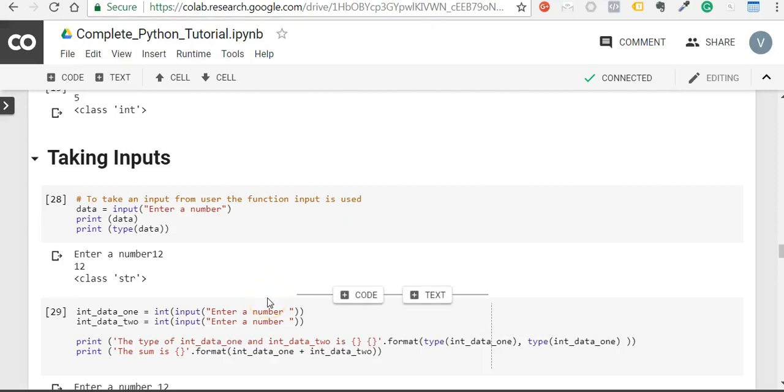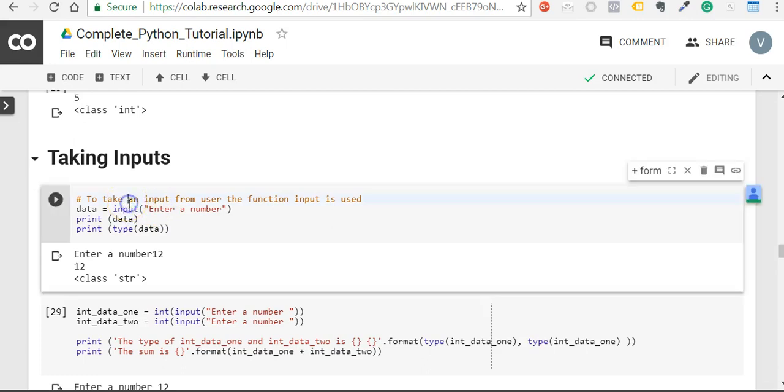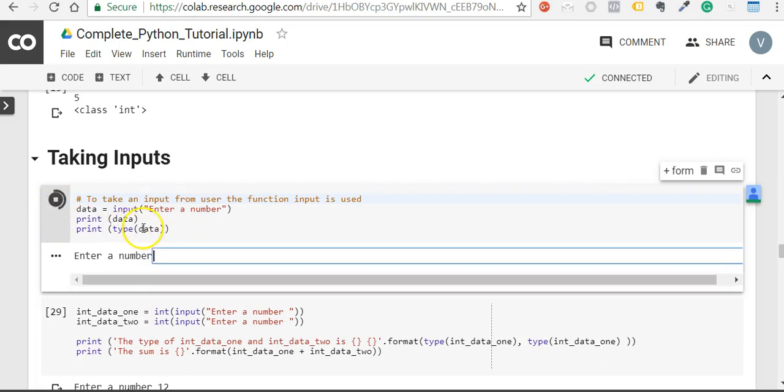In this video we will talk about how to take inputs in Python. It's very simple, all we do is use an input function. For example, here we are taking our input as a number, we are printing it, and we are also printing the data type.